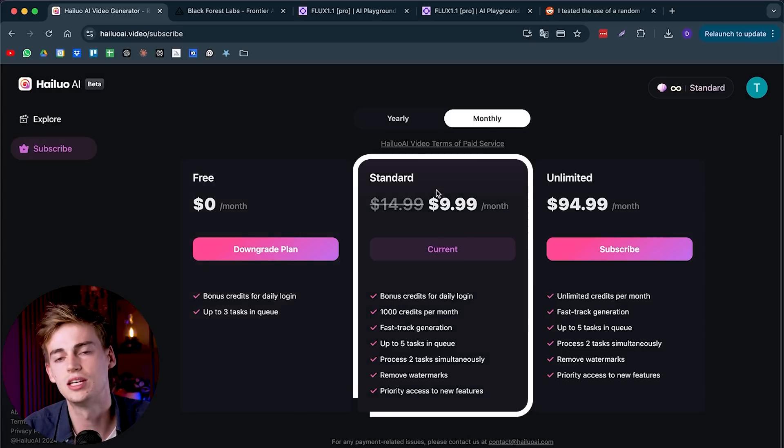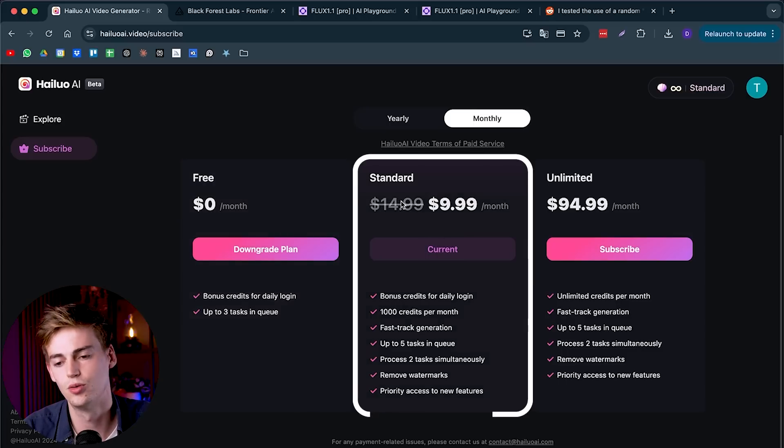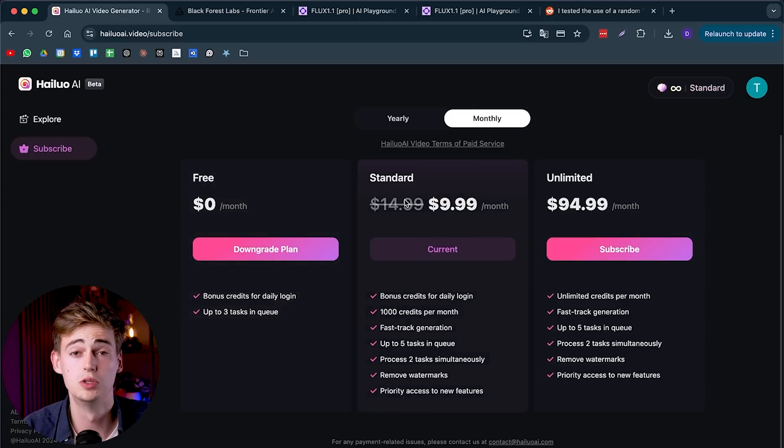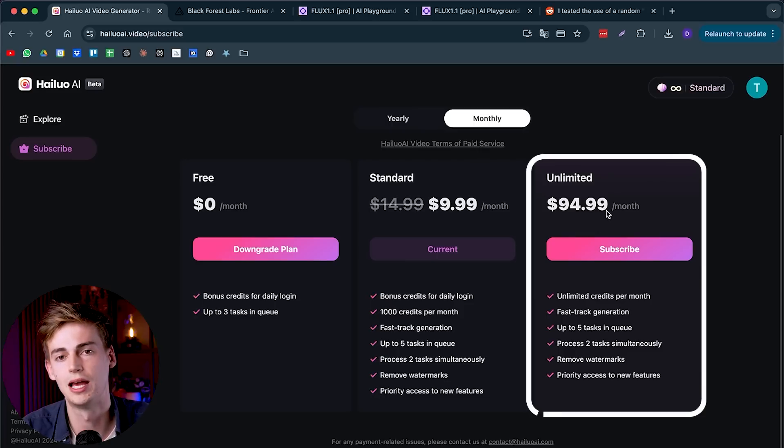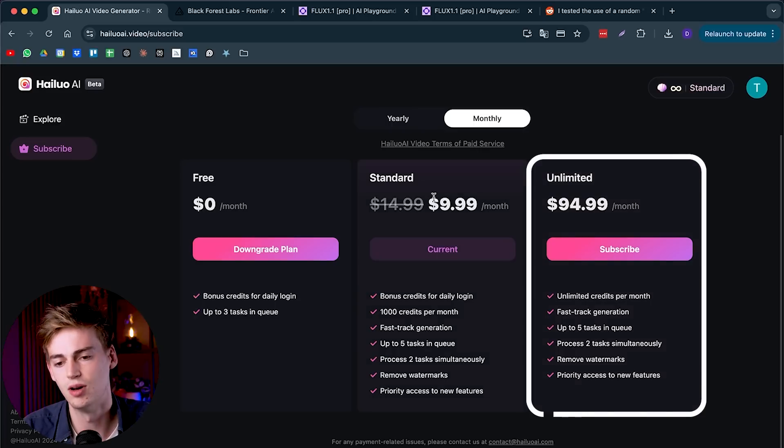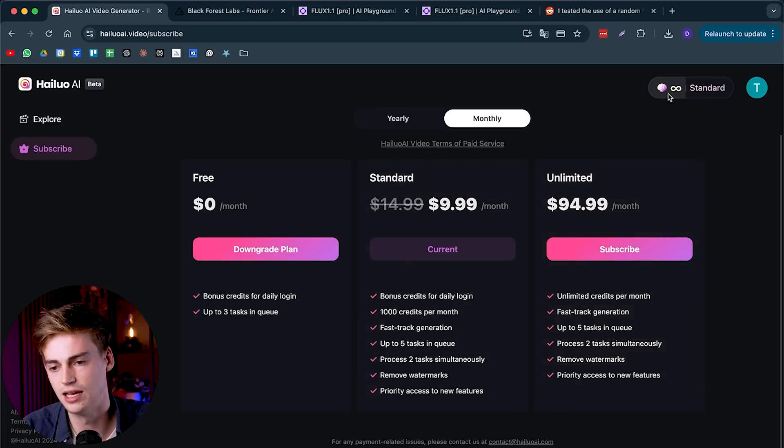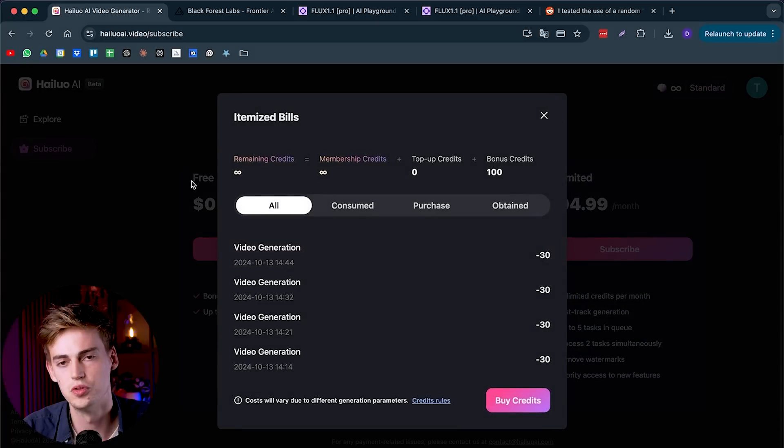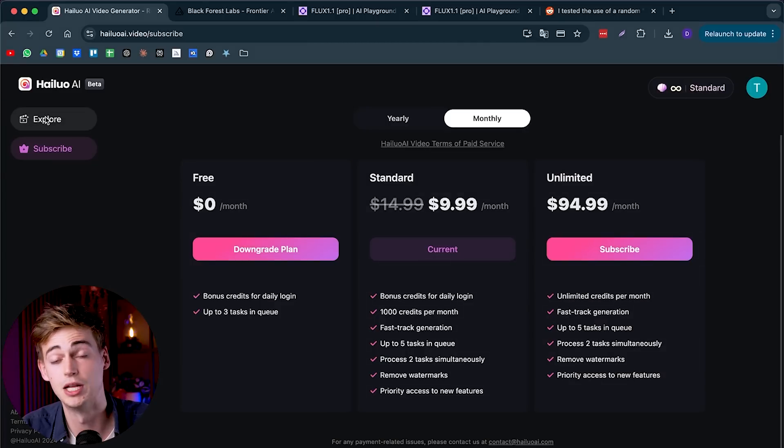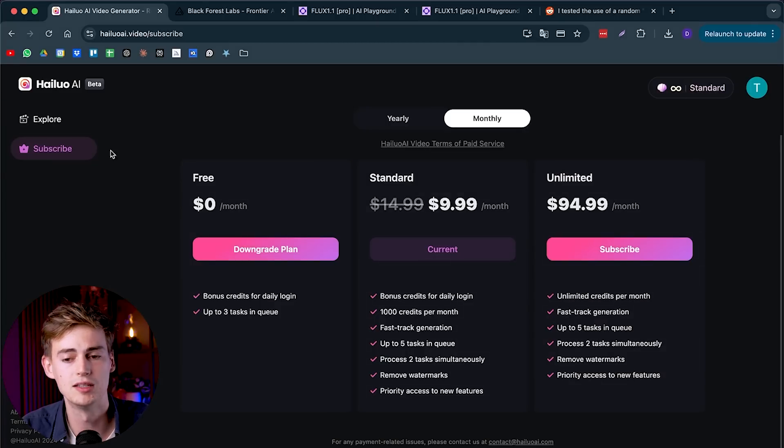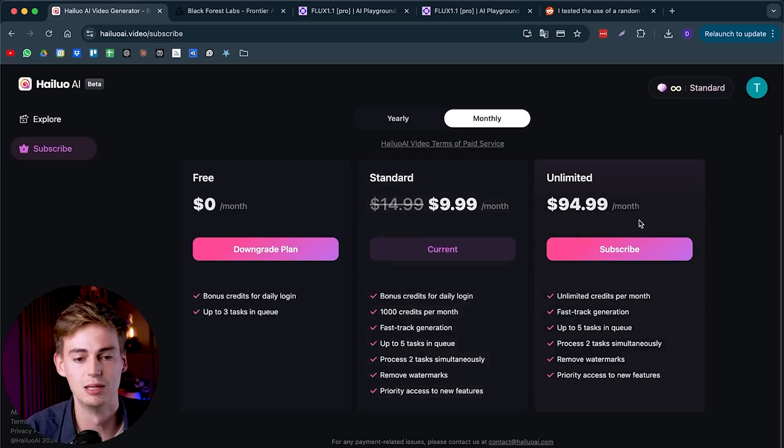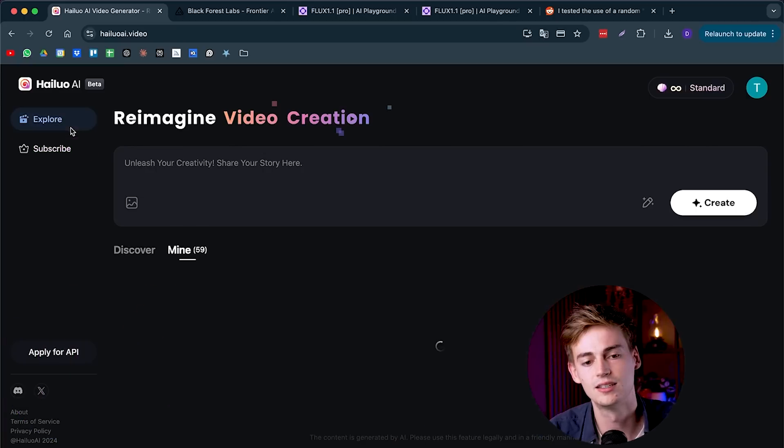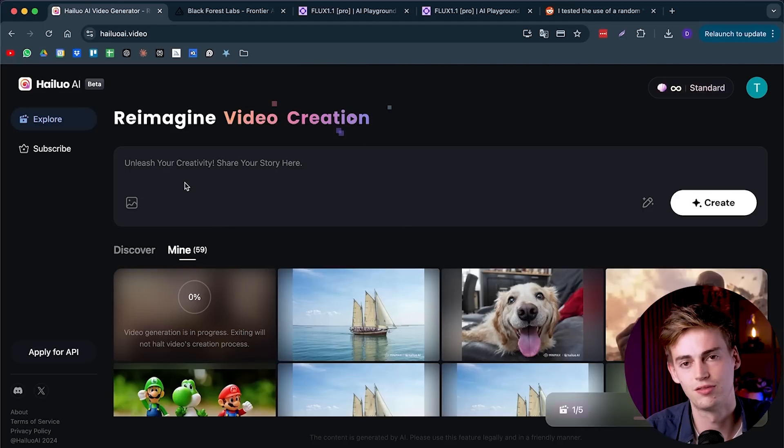I would suggest go on either the standard plan, or what I would suggest is go on the unlimited plan if you are a big user. I'm on the standard plan right now, but I see this Infinity logo on my account. For some reason I don't have credits, I just have Infinity. I don't complain about that. Try out the standard plan first before you upgrade to the unlimited plan. Then go to explore.